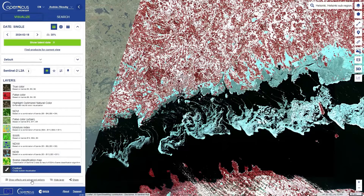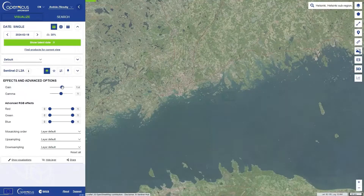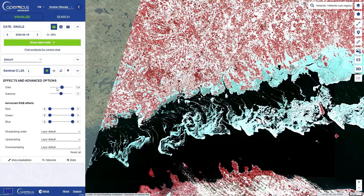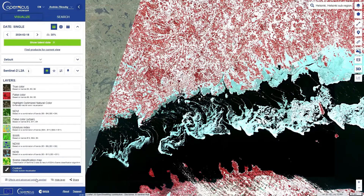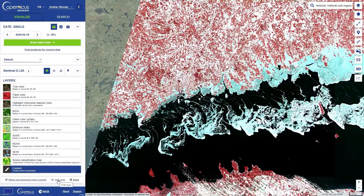In the bottom of this bar, there is a small menu for directly changing the image properties themselves using Gain, Gamma, and the colors. It's also possible to hide the layer completely if you want to compare with the background image.